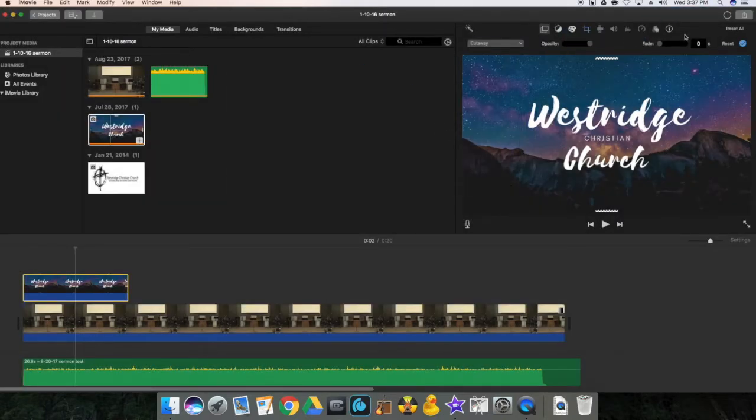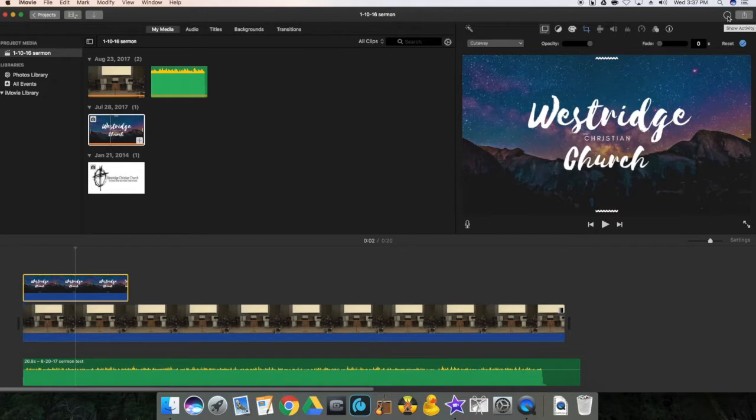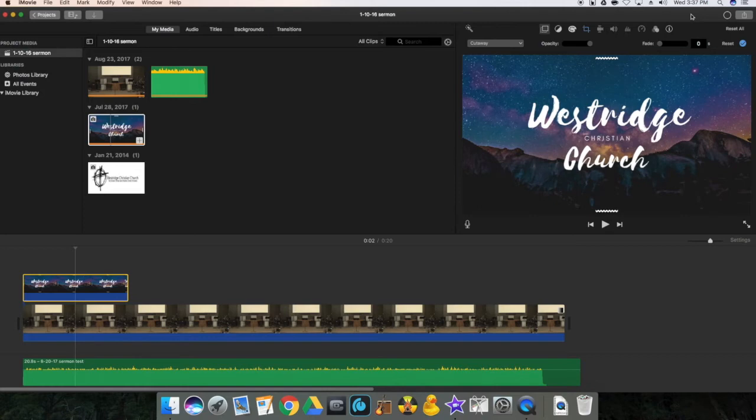And you'll have a bar here that shows the activity and gives you a timeline of how long it will take that video to be rendered. Once the video is rendered, we will then upload it onto our YouTube channel for the church.